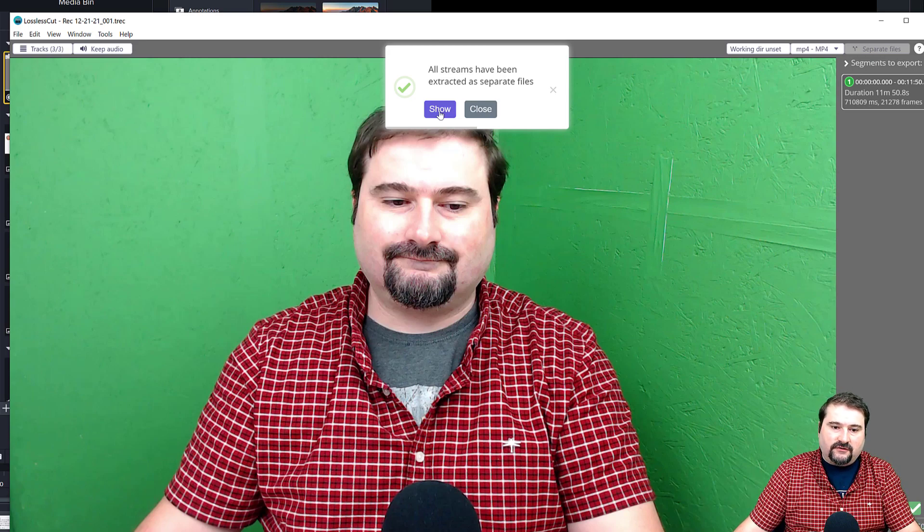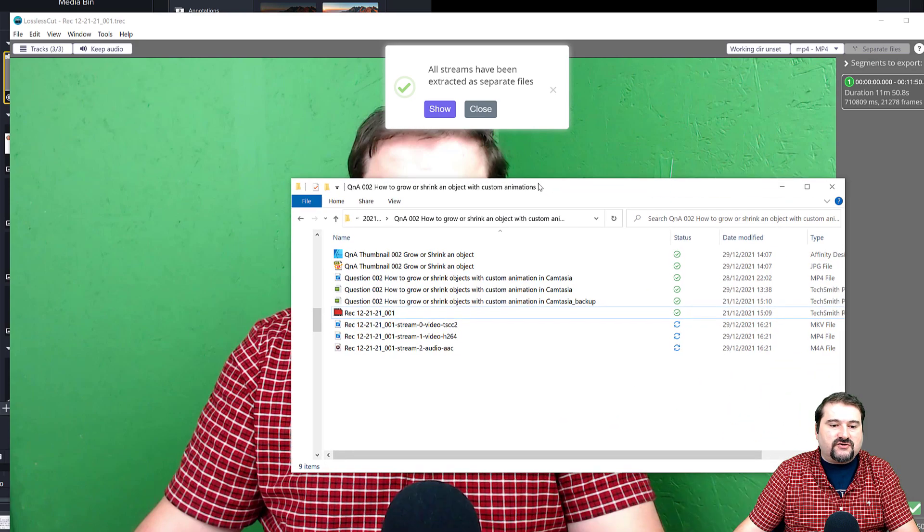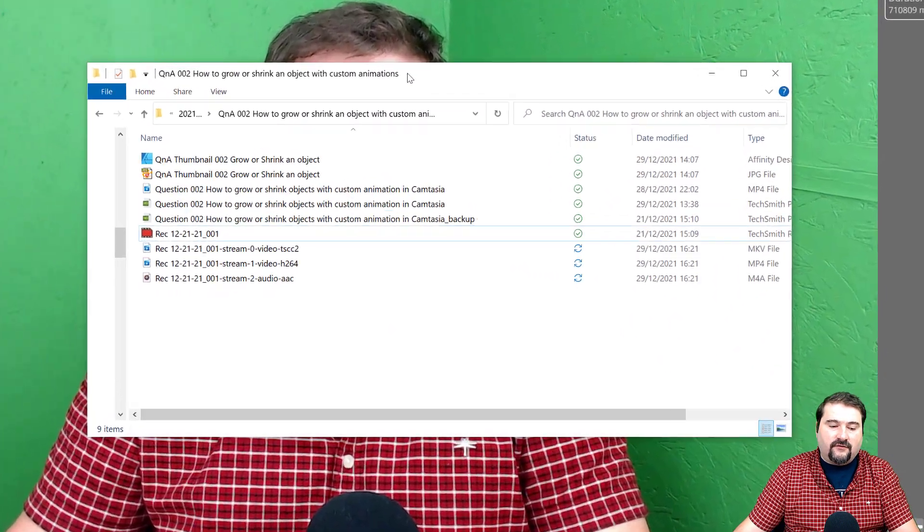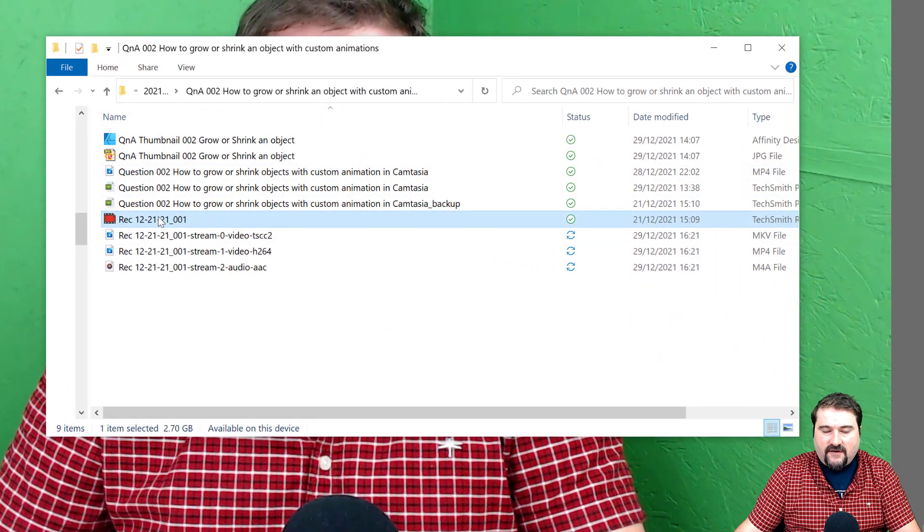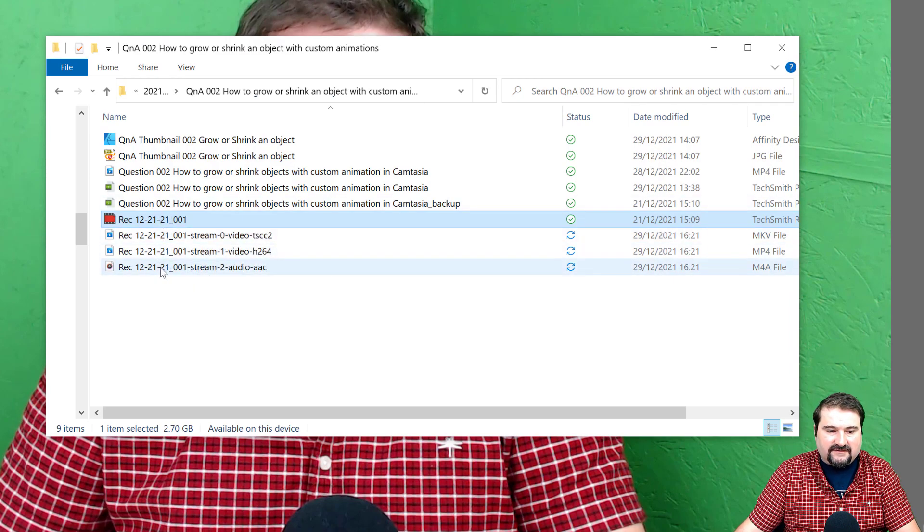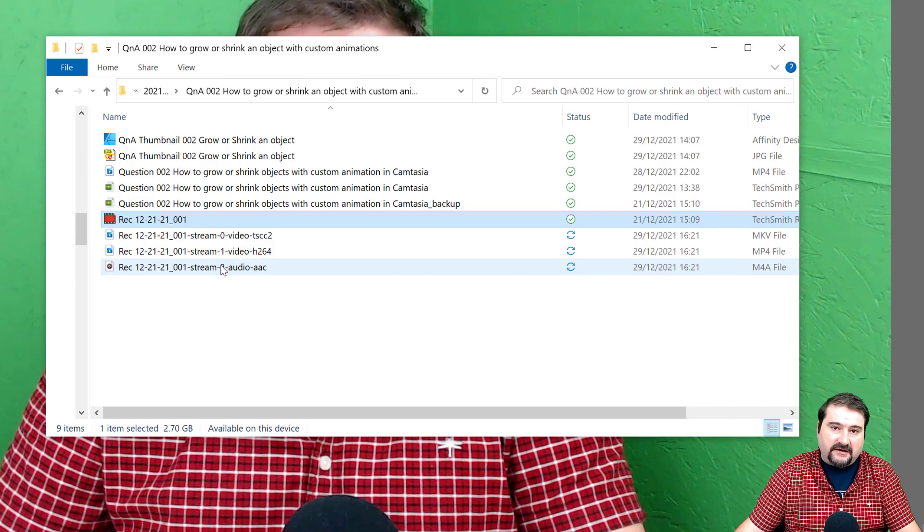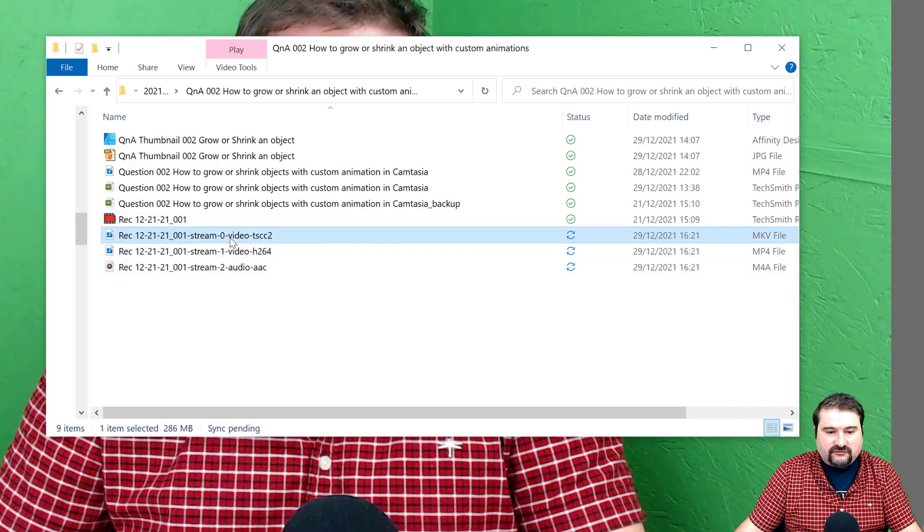And it's going to show me that folder, which in this case is this folder right here that I dragged the file from. So as you can see, this is the file that I brought in, in the first place. And these are the separate files that have been exported by lossless cut.